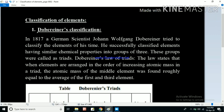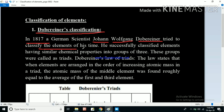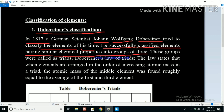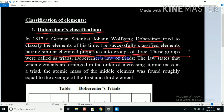The first classification of elements is Dobereiner's classification. In 1817, a German scientist named Johann Wolfgang Dobereiner tried to classify the elements of his time. He successfully classified elements having similar chemical properties into groups of three. These groups were called triads — 'tri' meaning three. This is known as Dobereiner's Law of Triads.